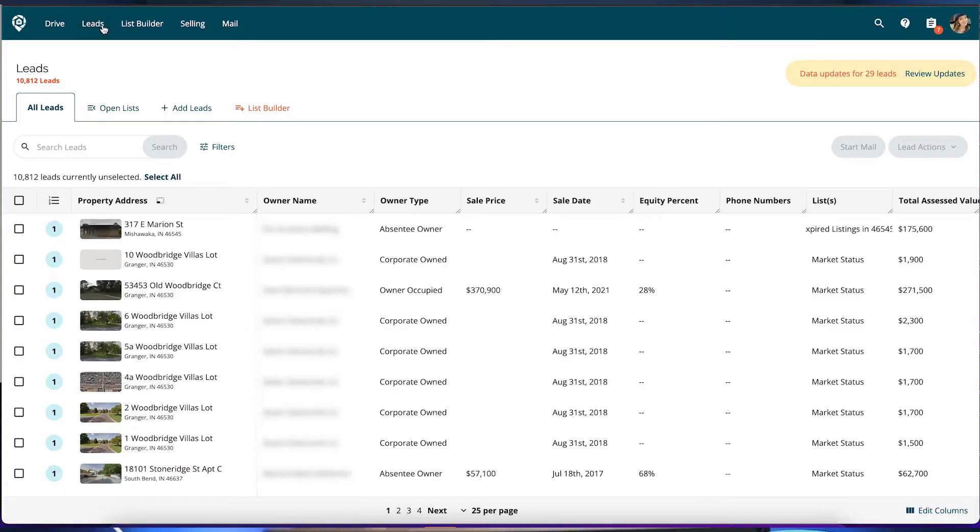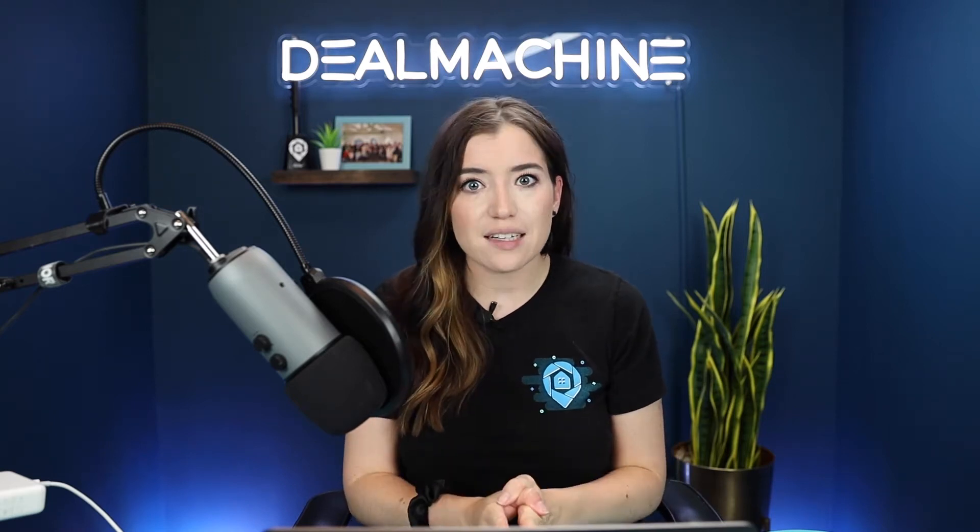You can do bulk actions in both mobile and on web. Right now we're going to start off in the leads view on web. A couple of scenarios where you might want to be bulk editing: you might want to select all of these to start sending mail, or maybe you want to change the status of them. So before we get into filtering, I'm going to show you just the meat and potatoes of how to bulk edit.